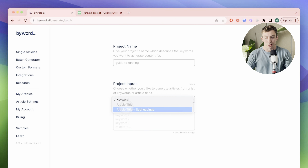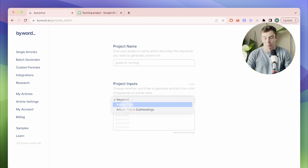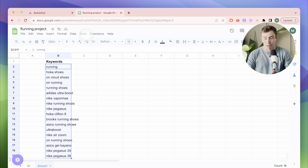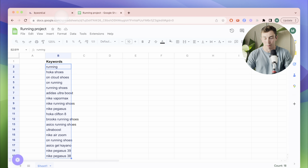If you don't know the difference between these, check out a previous video linked here. In this case, coming up with a few thousand titles is kind of a lot of work, so I'm going to let ByWord suggest these titles for me instead, and all I'm going to provide are the keywords that I want to rank for. I have my Google Sheet here with all the keywords that I want to use — let me just paste those right into ByWord.